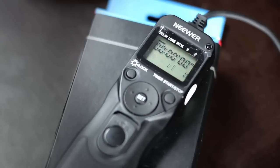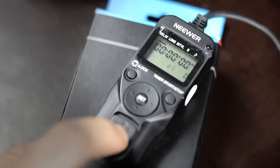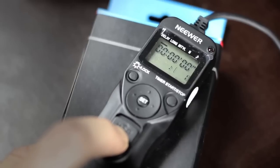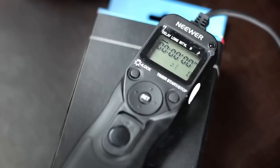This is how the Neewer timer looks when it's turned on. I've got the batteries in there - it runs on two AAA batteries. This is the shutter button you can click pictures with, and then you have four sections on top.